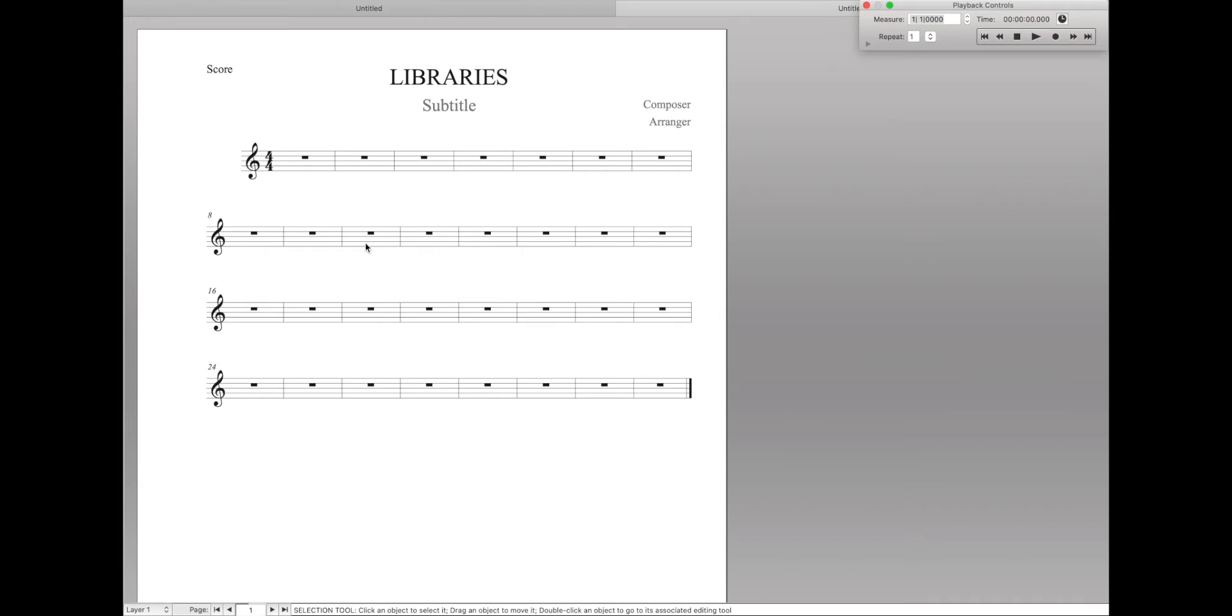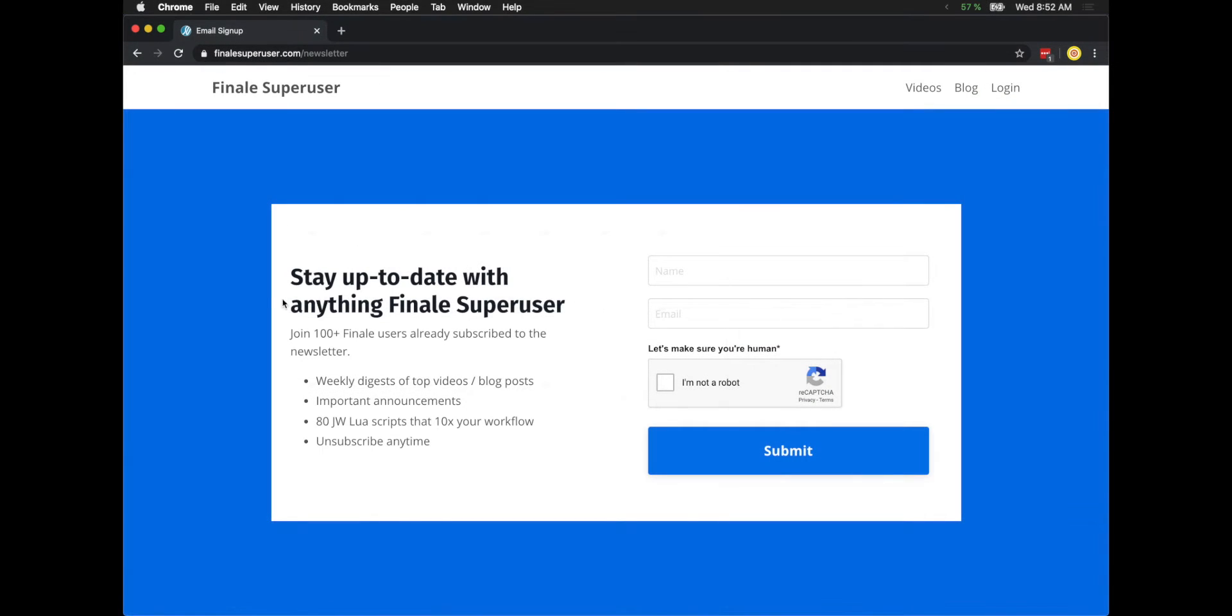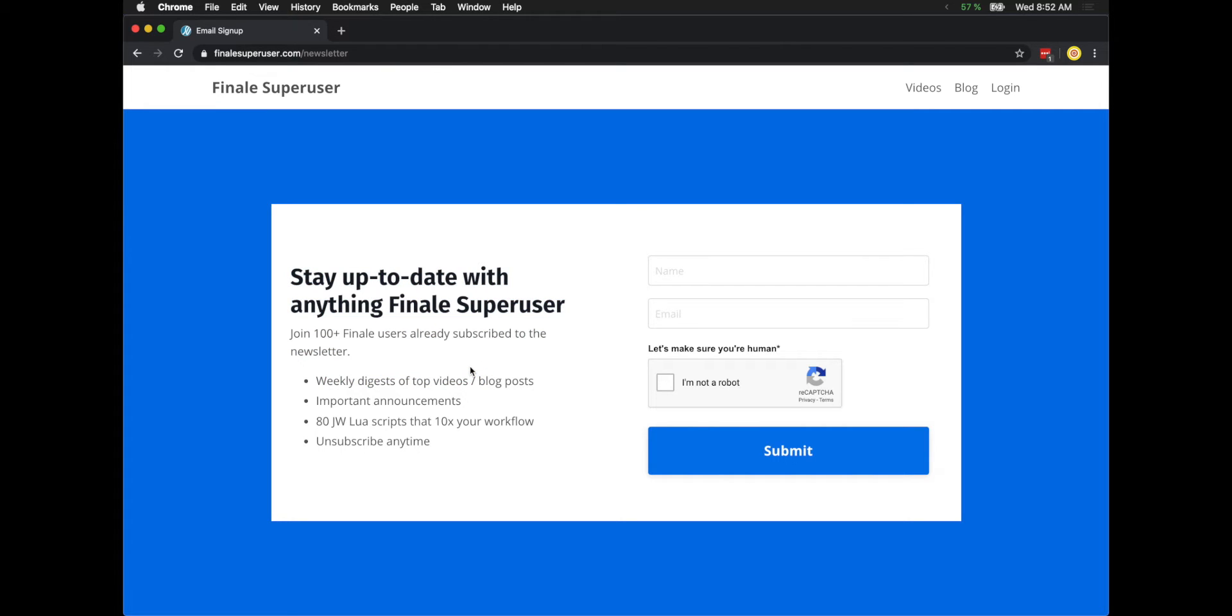And by the way, one of the benefits of signing up for the newsletter is you actually get my email address with that. So you can send me an email about something in Finale and I will respond.